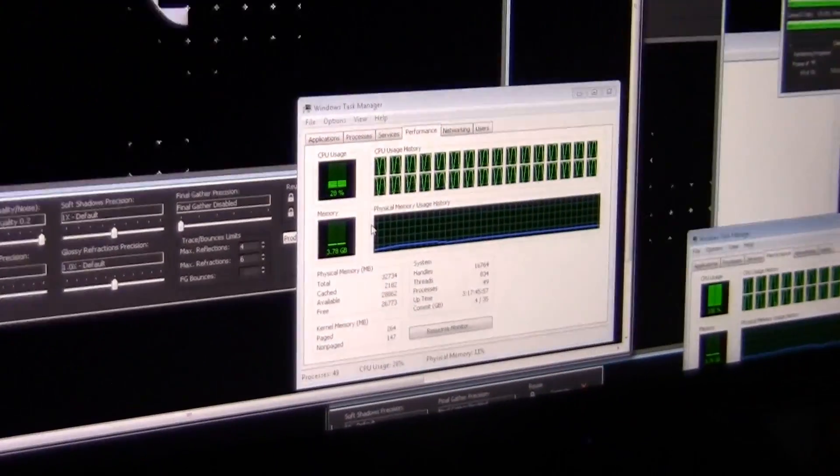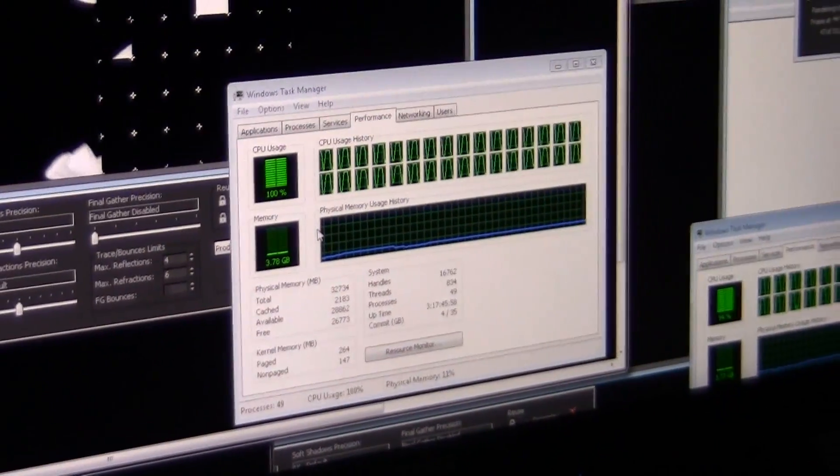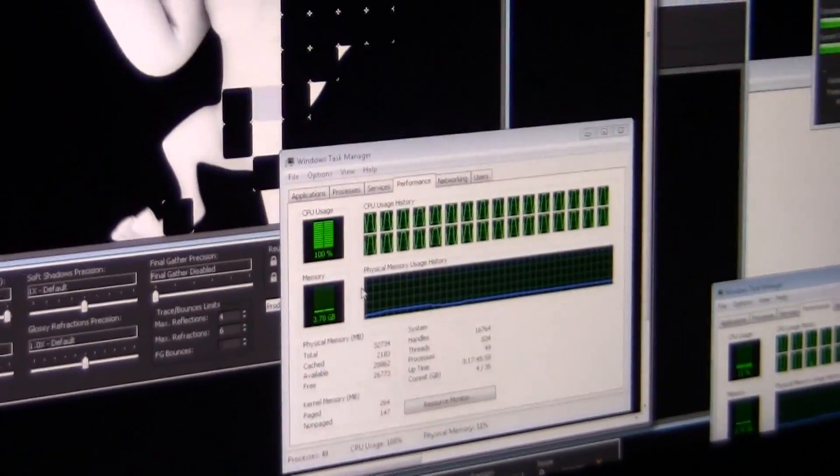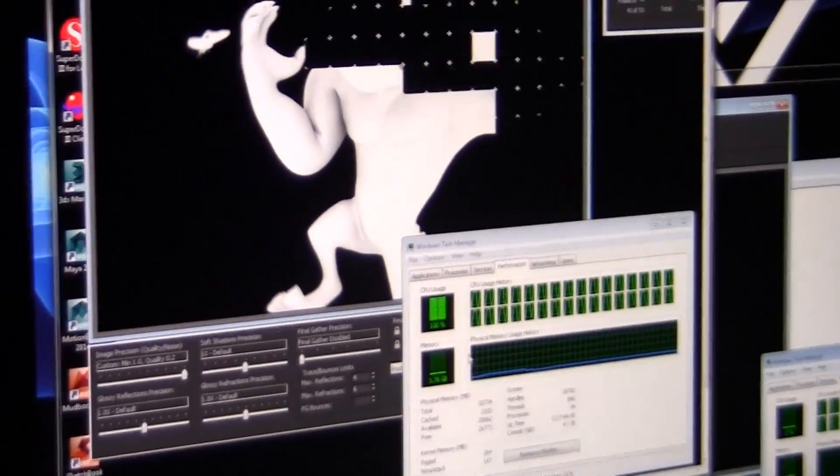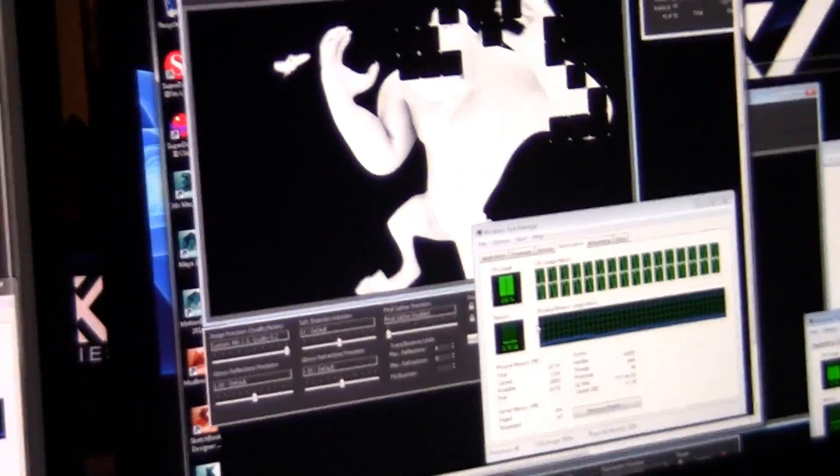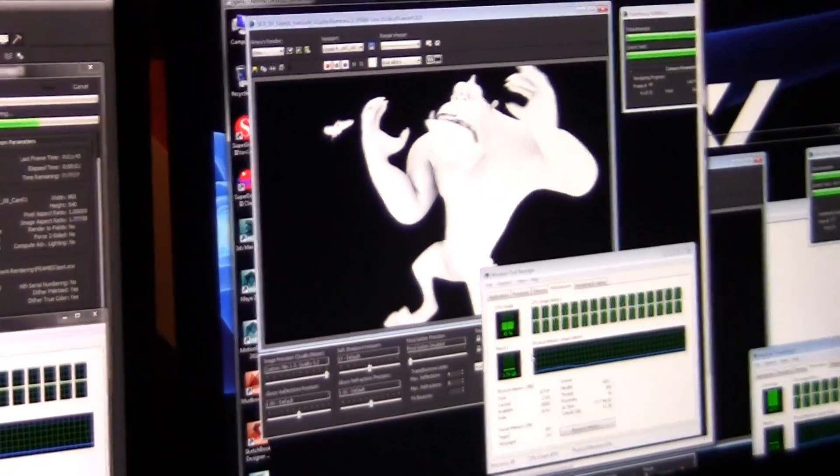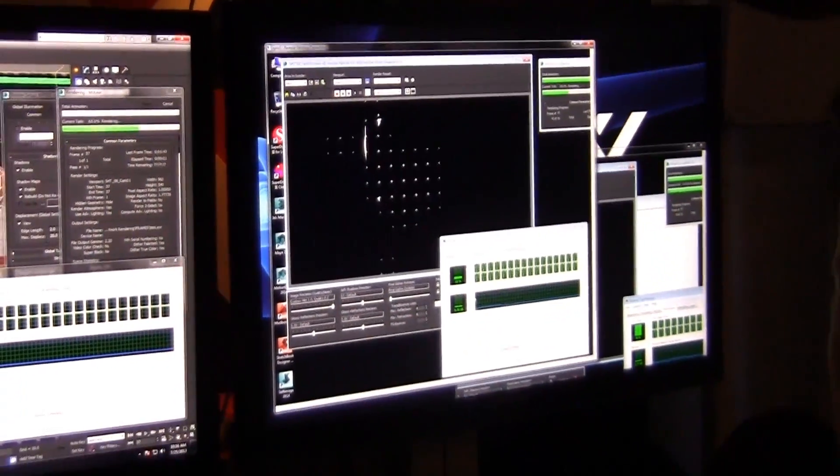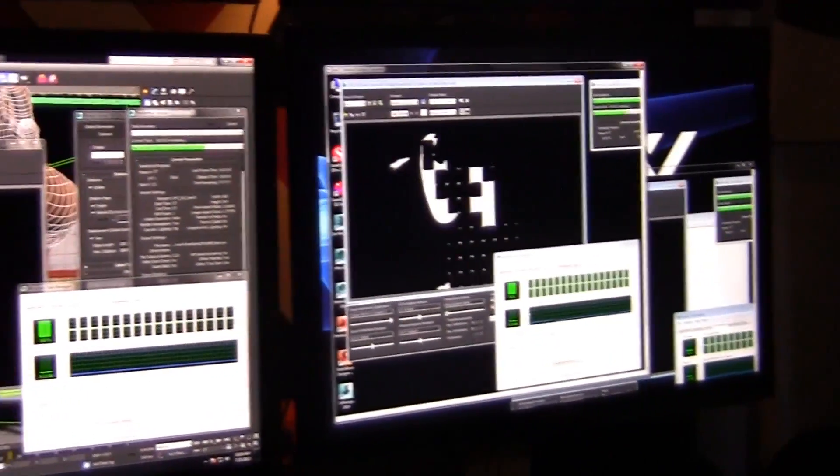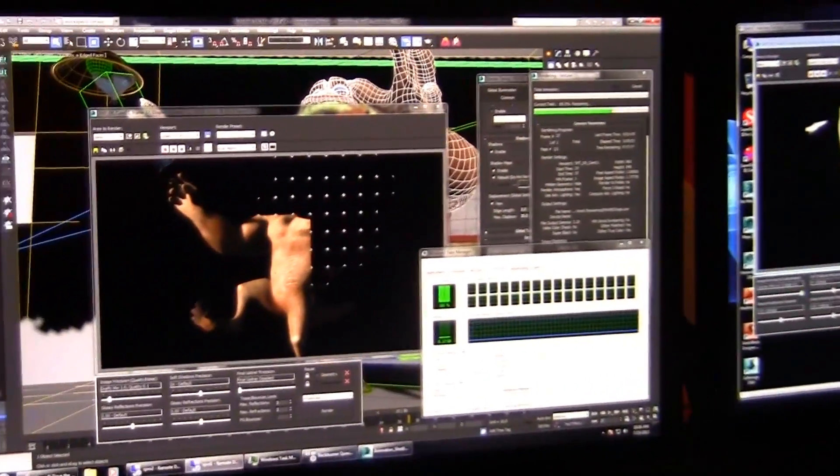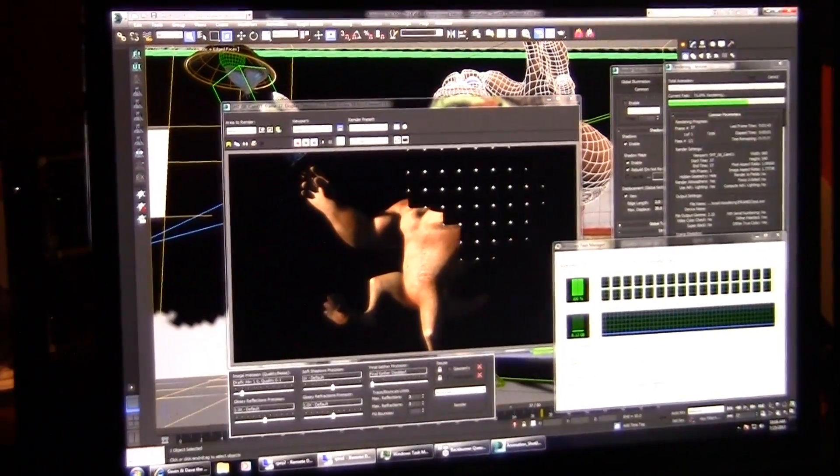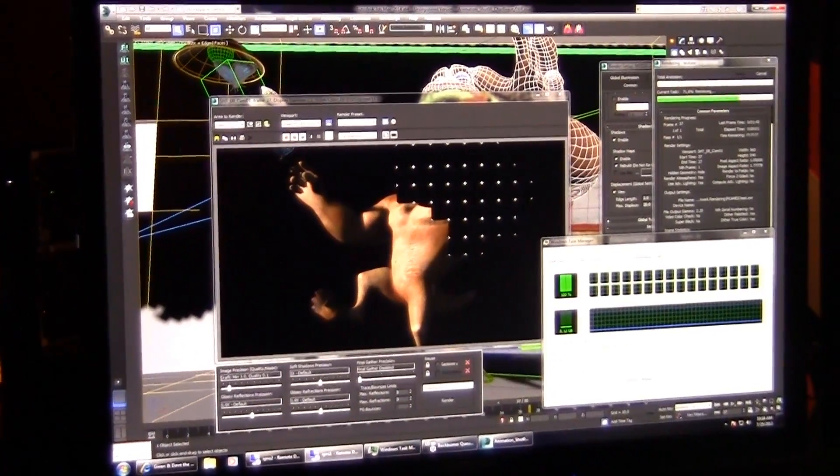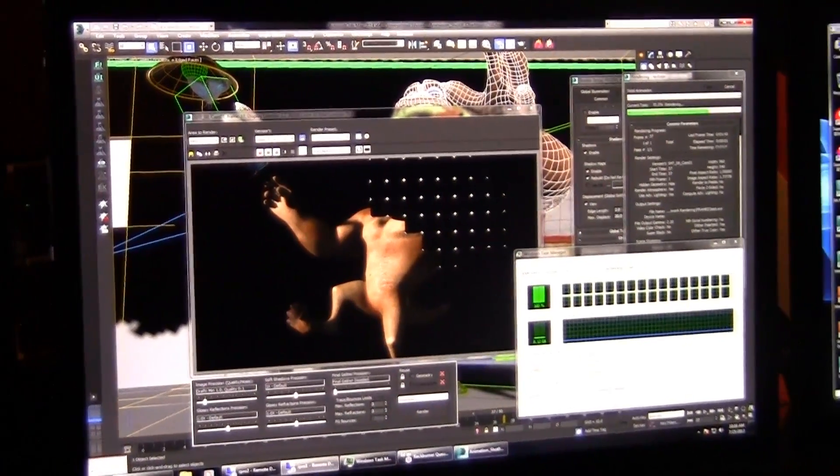We're rendering out all these passes over on the render farm in the background, and that allows the artist to sort of offload all the tasks of the brute force render number crunching, and allows me to sit as an artist back on the workstation and do more digital content creation.